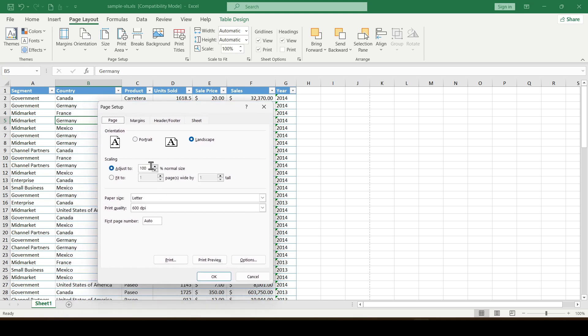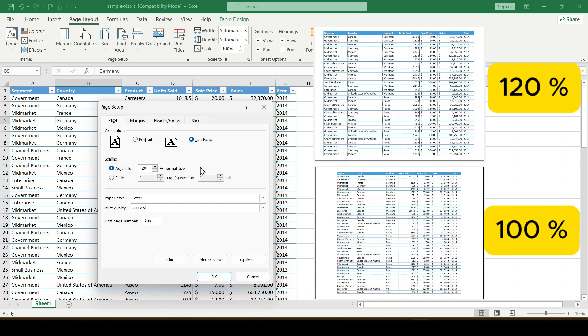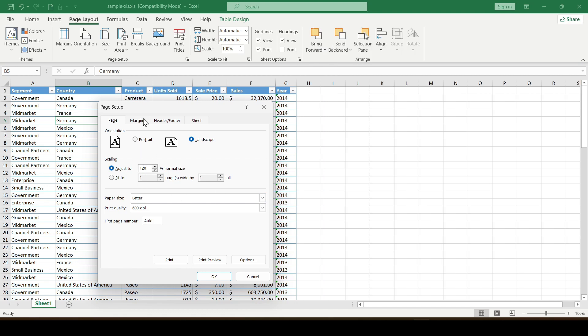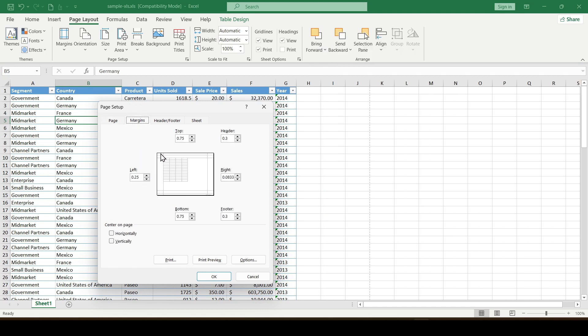In this window we can adjust the scaling to fit the data on the sheet. For example, let's increase the scaling by 20%. And so that the data is strictly centered, go to the margins tab and put two checkboxes horizontally and vertically.